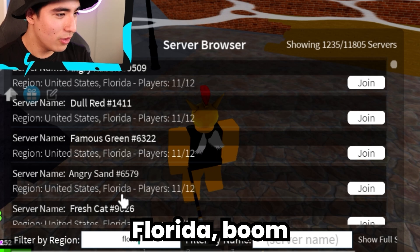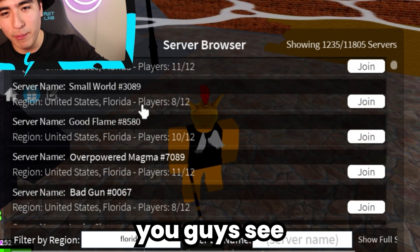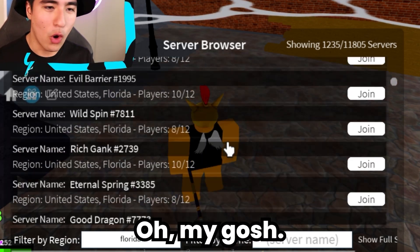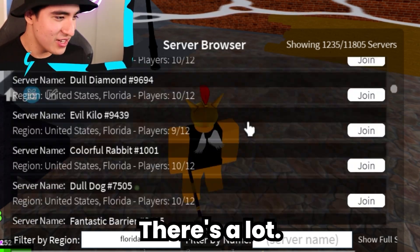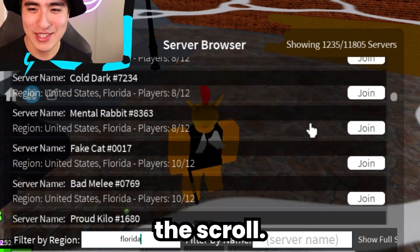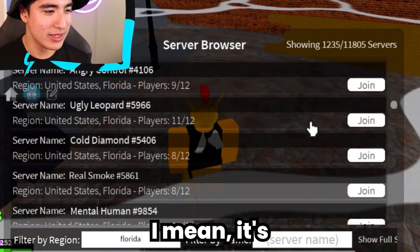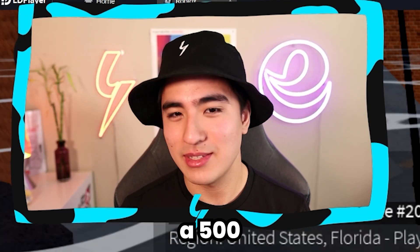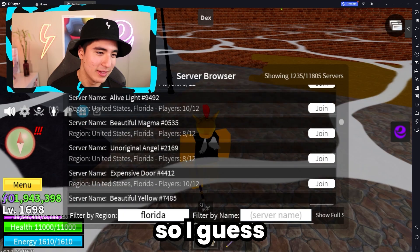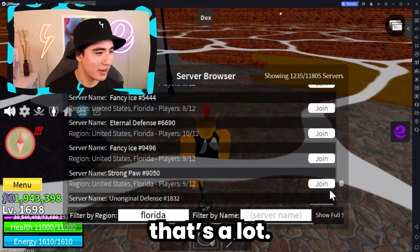Let's say we want Florida — boom, you guys see all your Florida servers. Oh my gosh, there's a lot. It's a 500K player game, so I guess it's not that surprising.